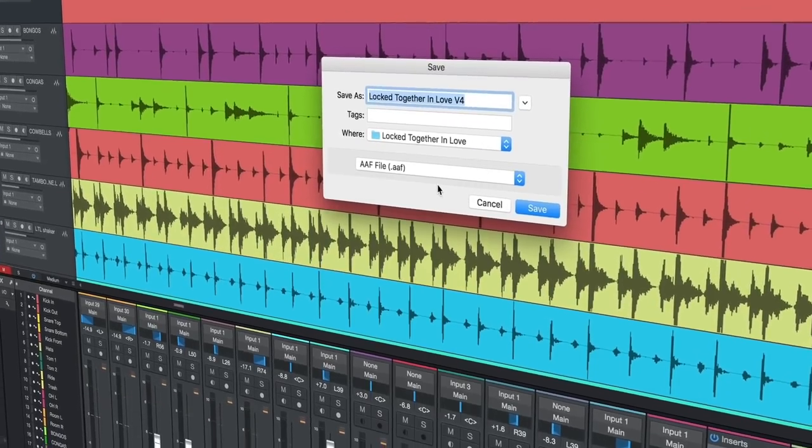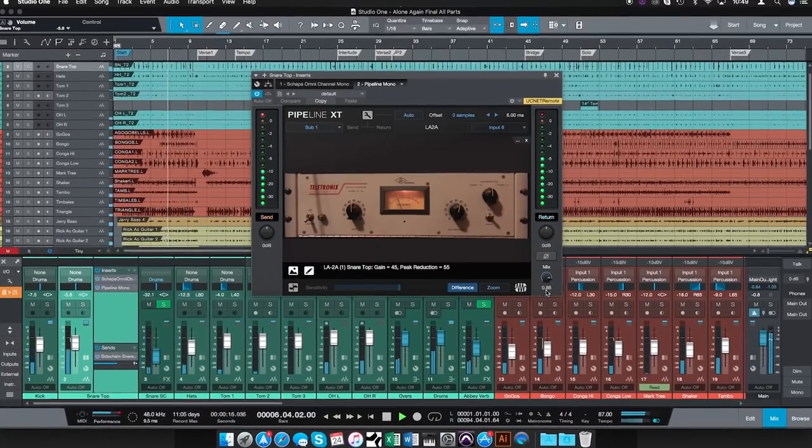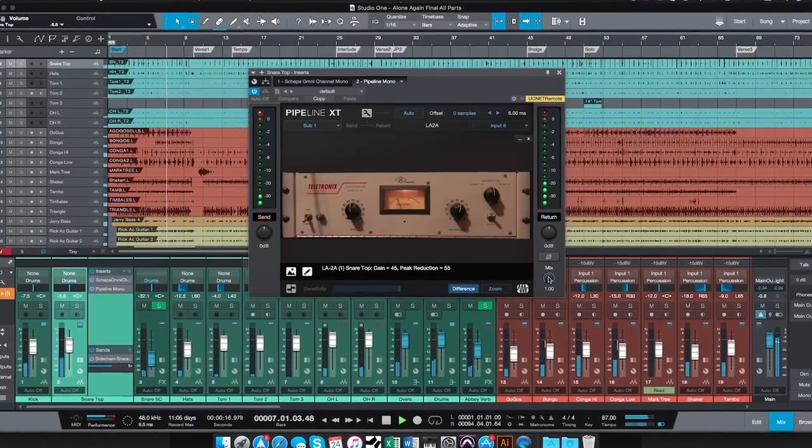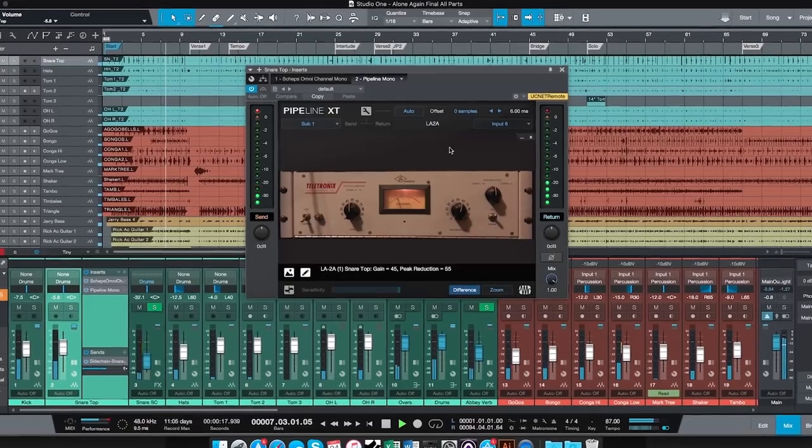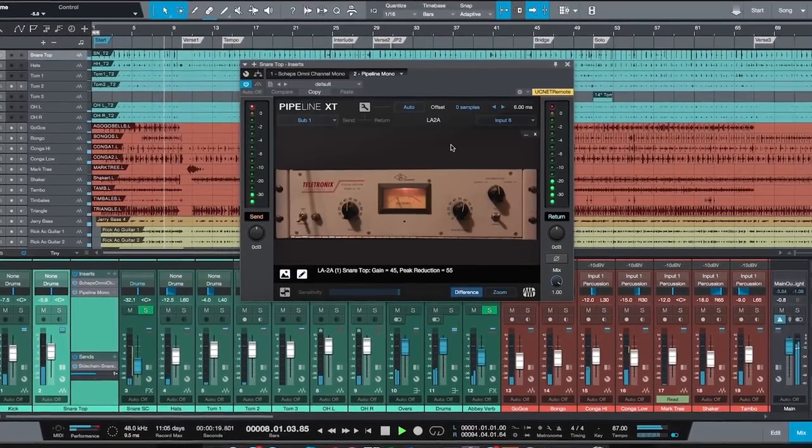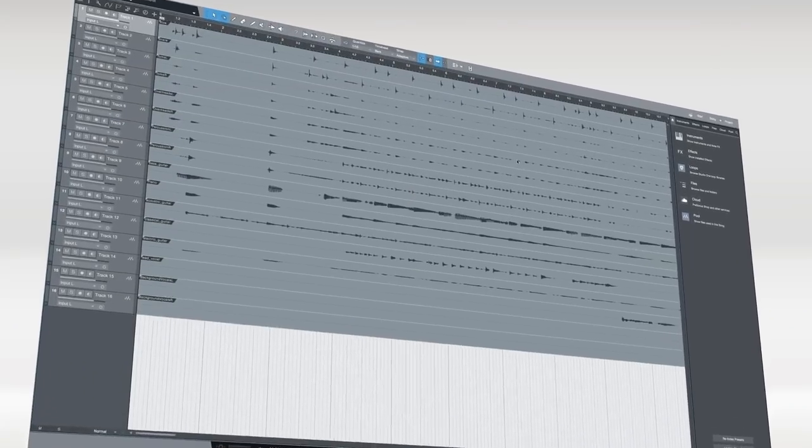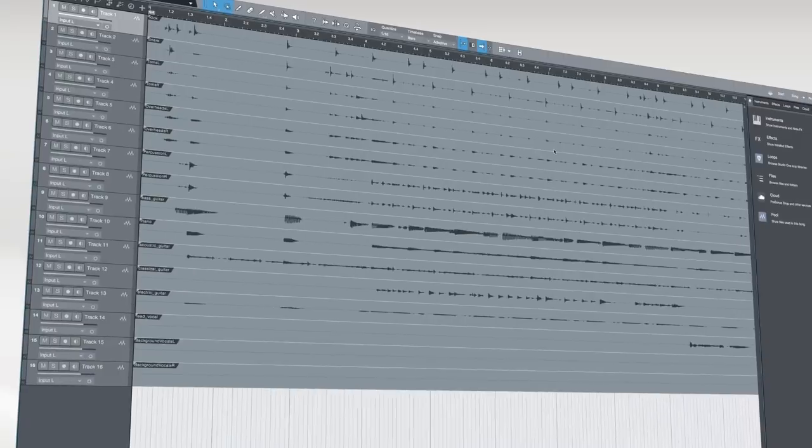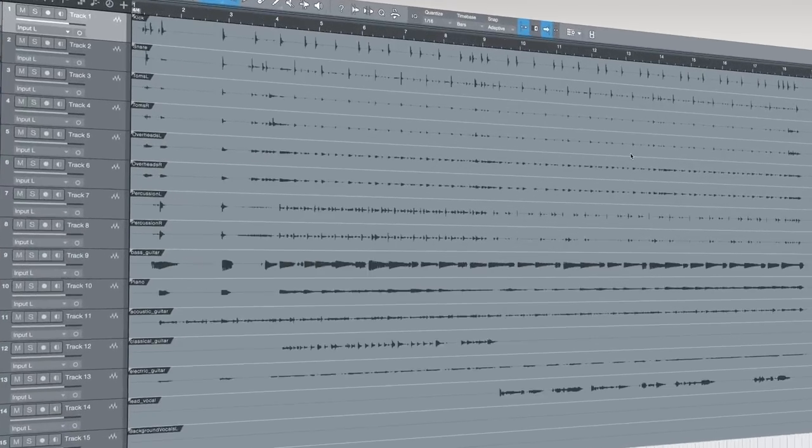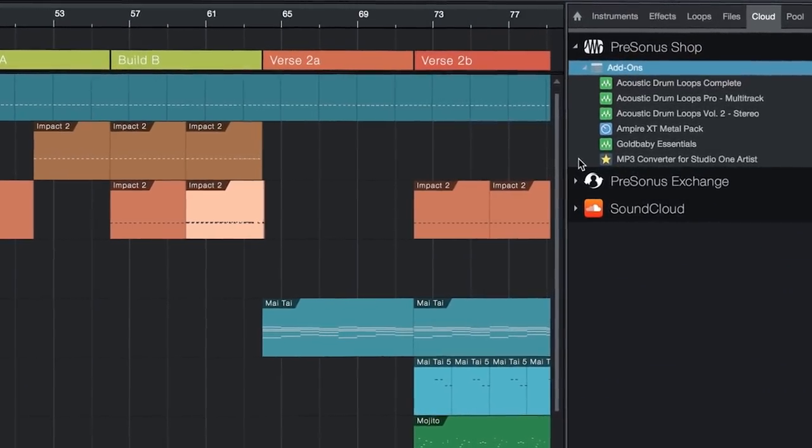Pipeline lets you integrate your boutique vintage hardware with the simplicity of a software plugin. Furthermore, you can use ReWire to sync Studio One with other DAWs, and when your track is complete, you can release it to SoundCloud without ever leaving Studio One.